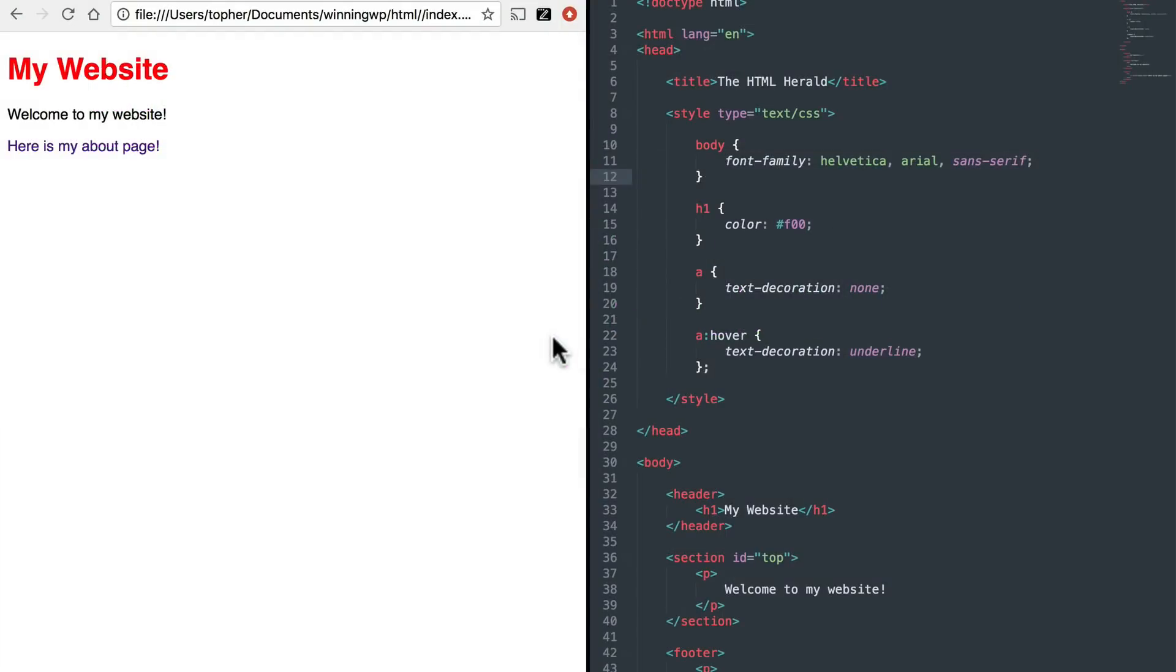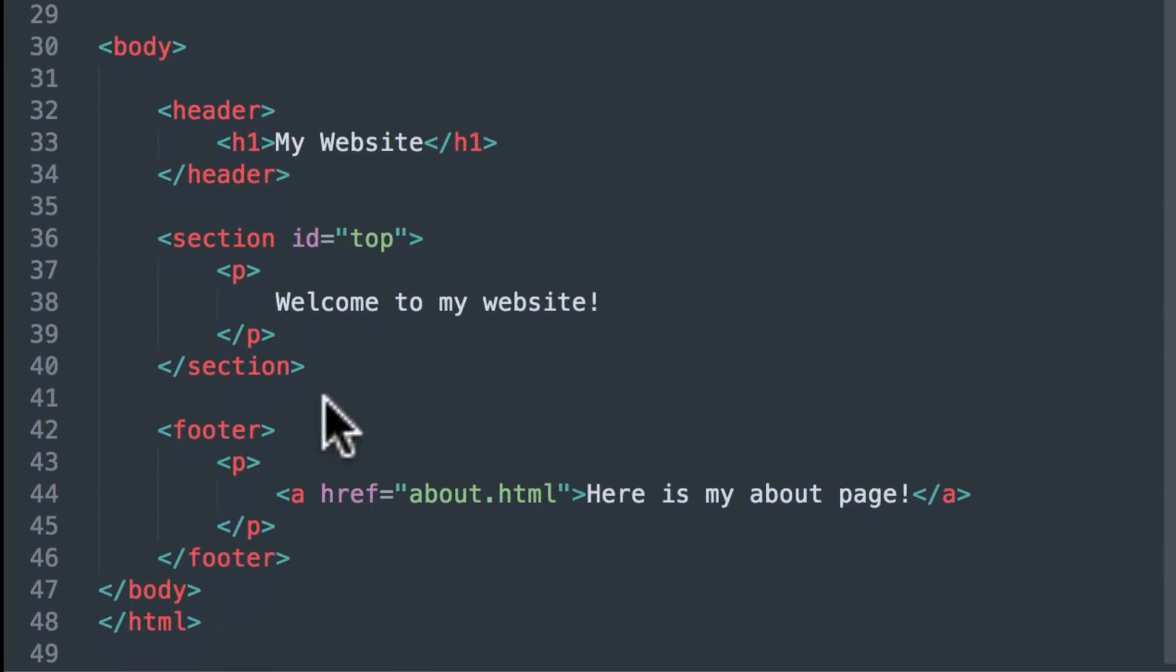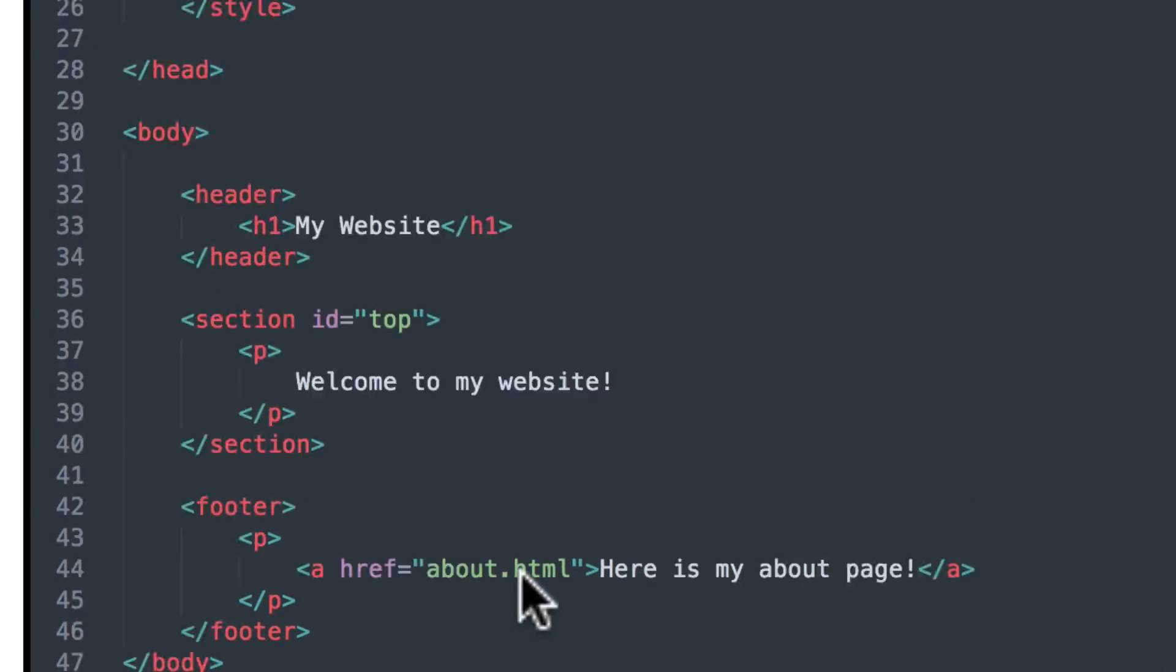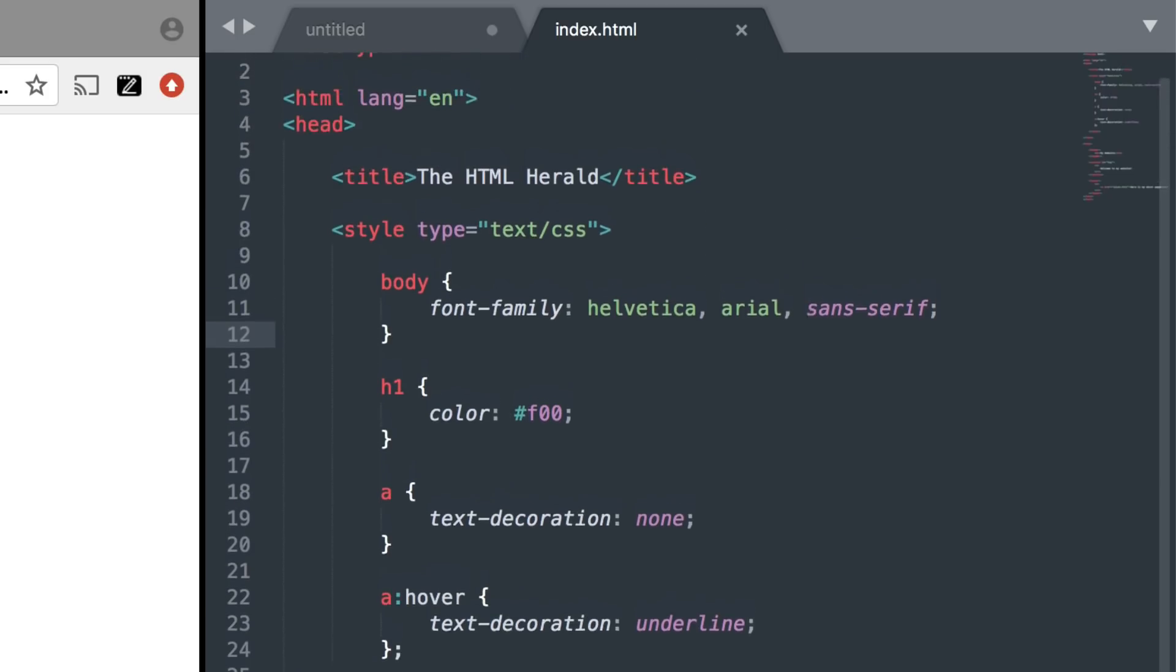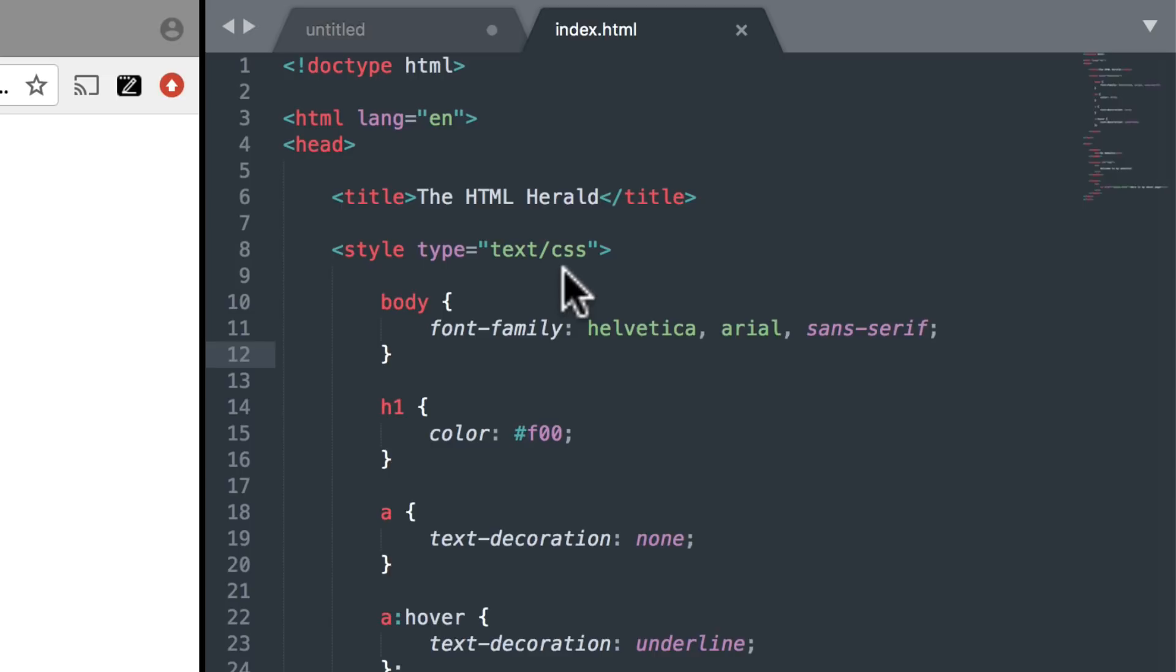On the left here, we have a little website that I put together. And on the right is the code for that website. Here at the bottom, we have the HTML. You can see where it says My Website and Welcome to My Website. And then there's a link. And then up here at the top, we have some other stuff. It says Style, Type, Text, CSS. And this is the Cascading Style Sheet for this page.